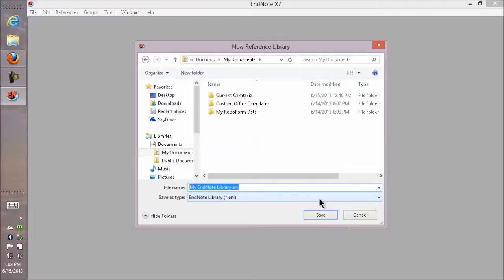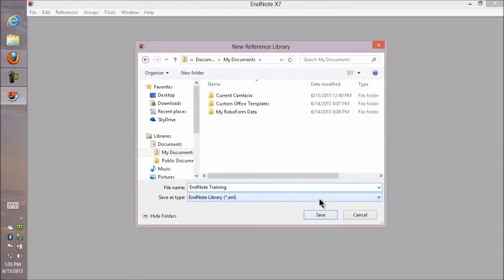I suggest changing that to something unique to you, so that if you ever share your library with somebody else, you don't have the same library name. That way you don't get them mixed up.